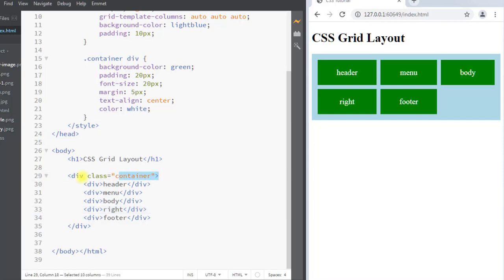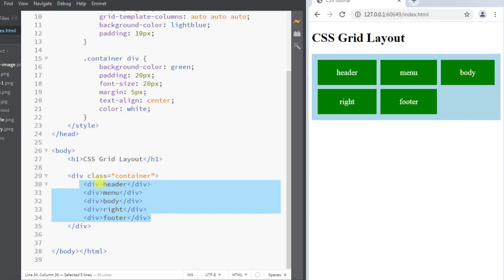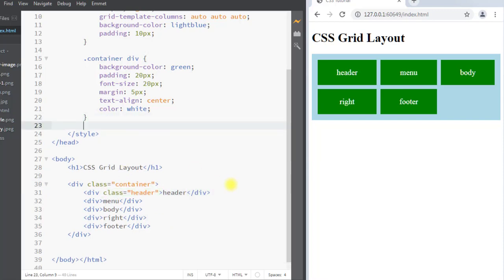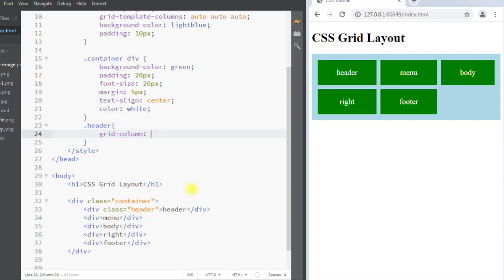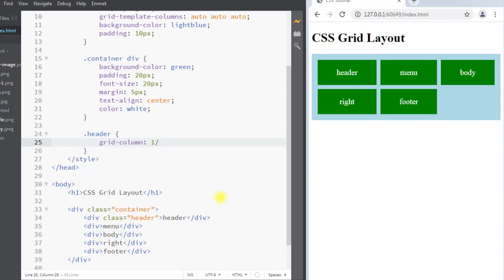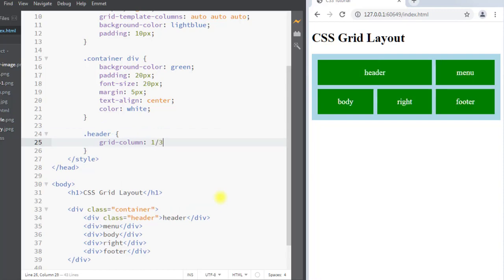Here we have the grid container and inside the container we have five items. We can add a class of 'header' and select it to use the grid-column property. The grid-column property is a shorthand for grid-column-start and grid-column-end. We specify the grid-column-start so our item will start at column 1 and end before column 3.